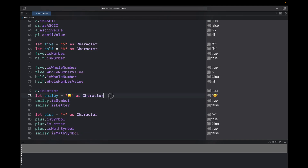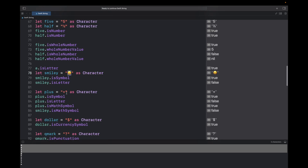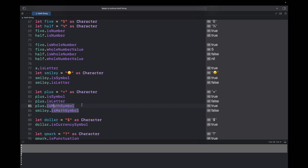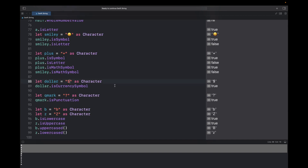You can check for symbols as well. A smiley emoji character: smiley.isSymbol returns true, but smiley.isLetter returns false. For math symbols, a plus character: plus.isSymbol returns true, plus.isLetter returns false. You can specifically check plus.isMathSymbol which returns true, but smiley.isMathSymbol returns false because the smiley is not a math symbol.